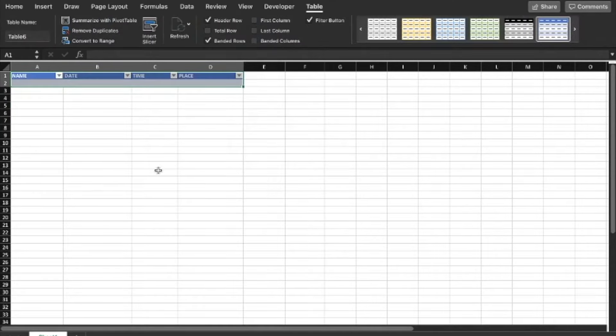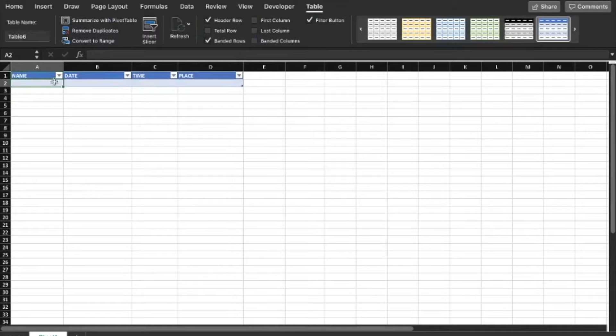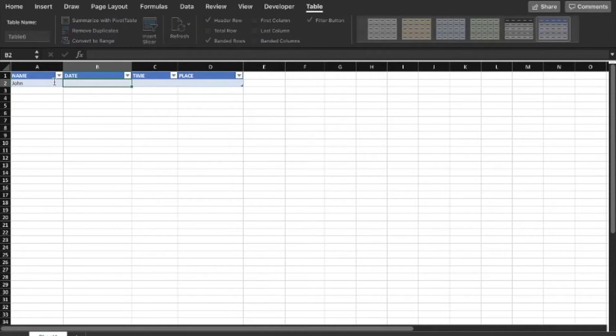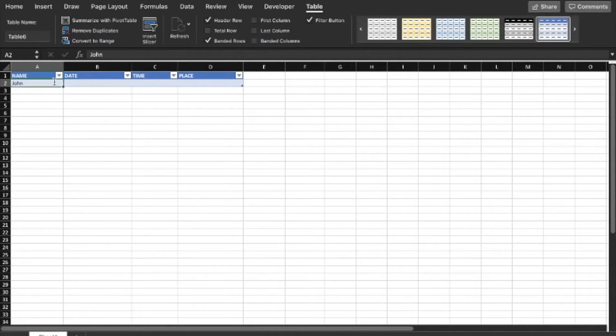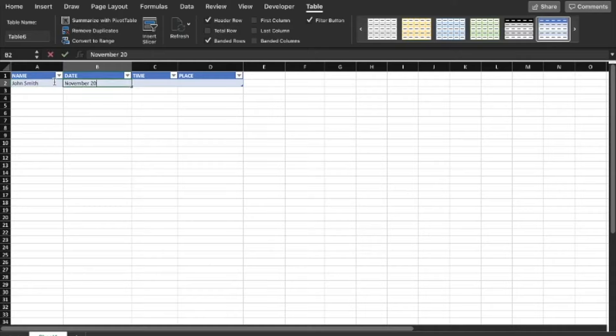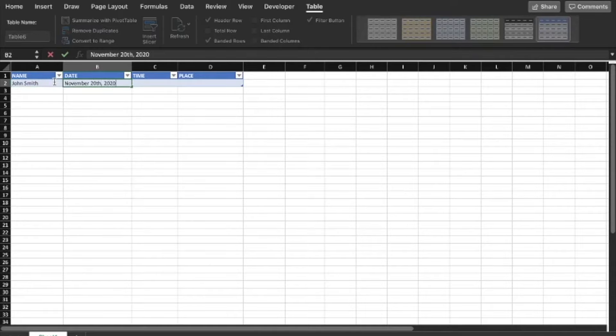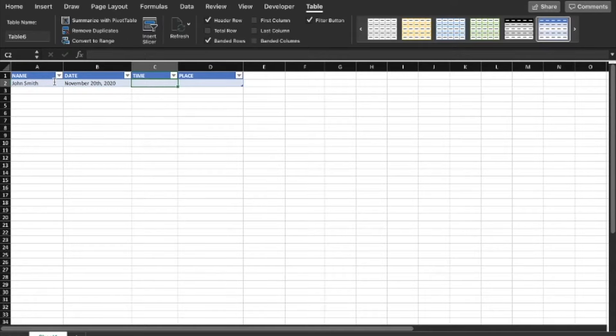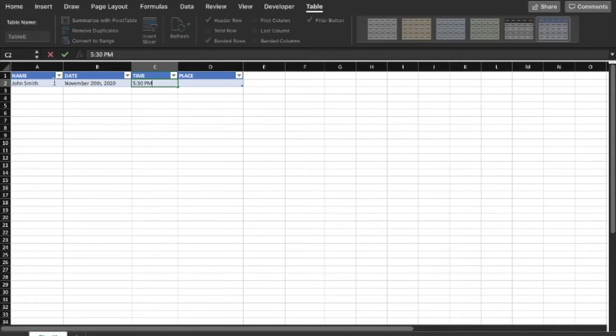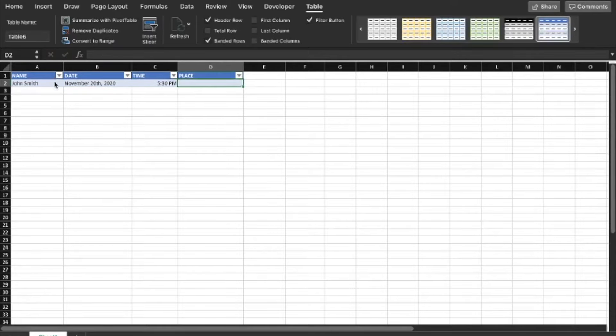Now we're pretty much done with this. I'm just going to enter some data here. Let's say John Smith, November 20th, 2020 at 5:30 p.m. This is all pretty arbitrary, just making it up.